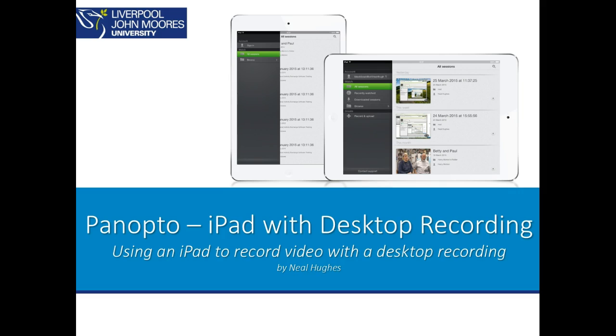Hi, the Panopto iPad app can be used to sync with a desktop recording.